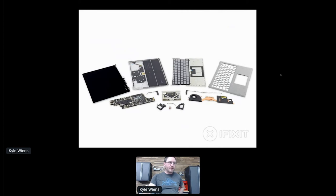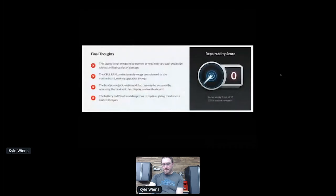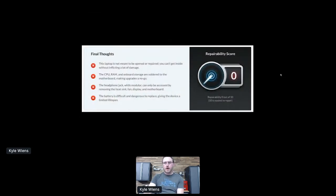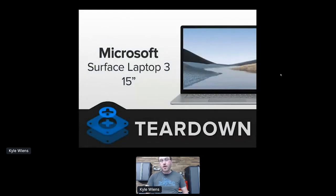So this got a zero out of 10 on our scorecard, just like the AirPods. Unlike the AirPods, this is a story of redemption and hope. So let me show you the newest Surface Laptop 3. So this is the one that came out this last fall.